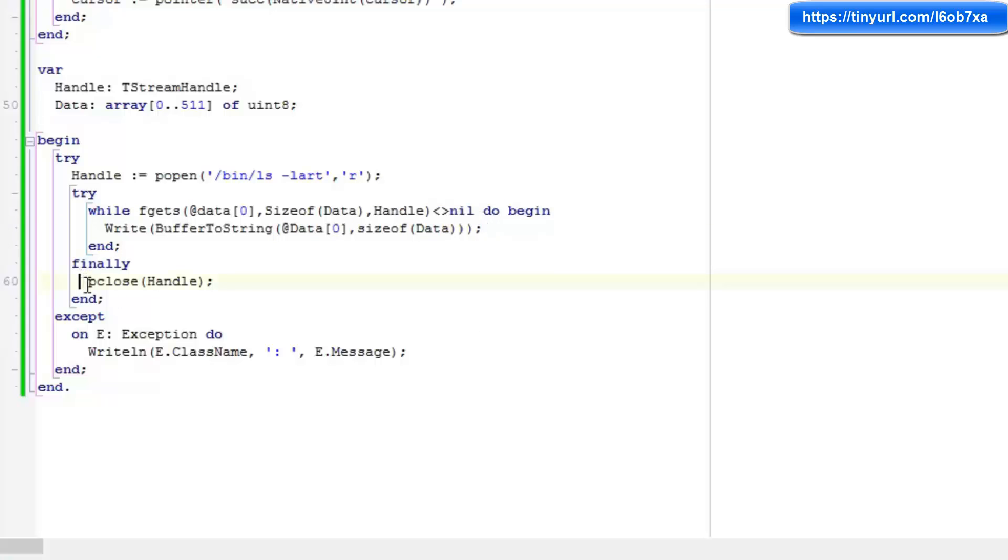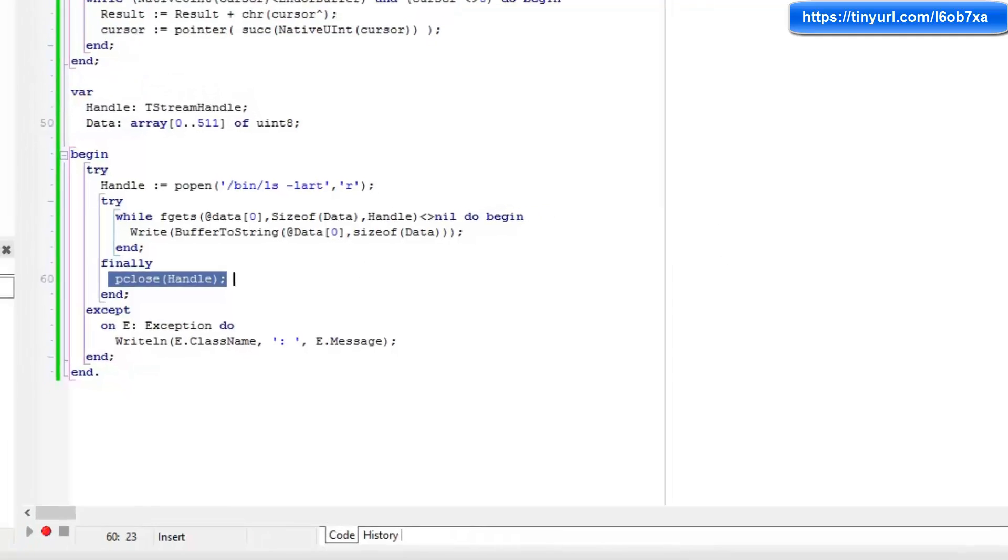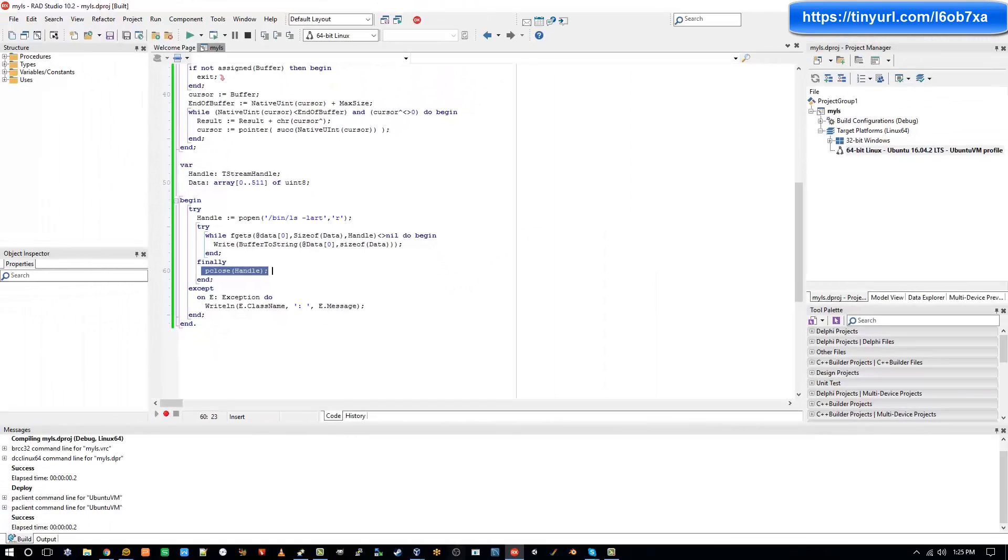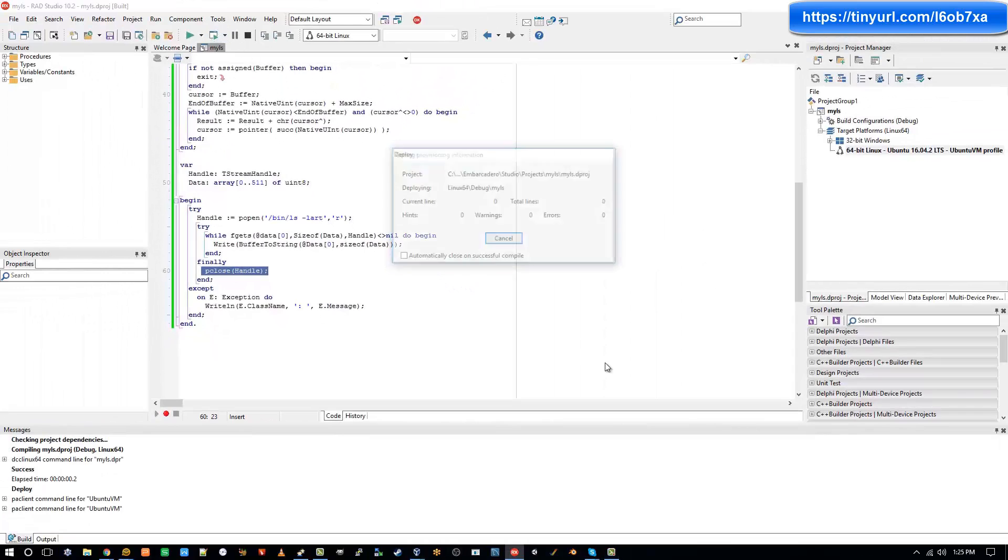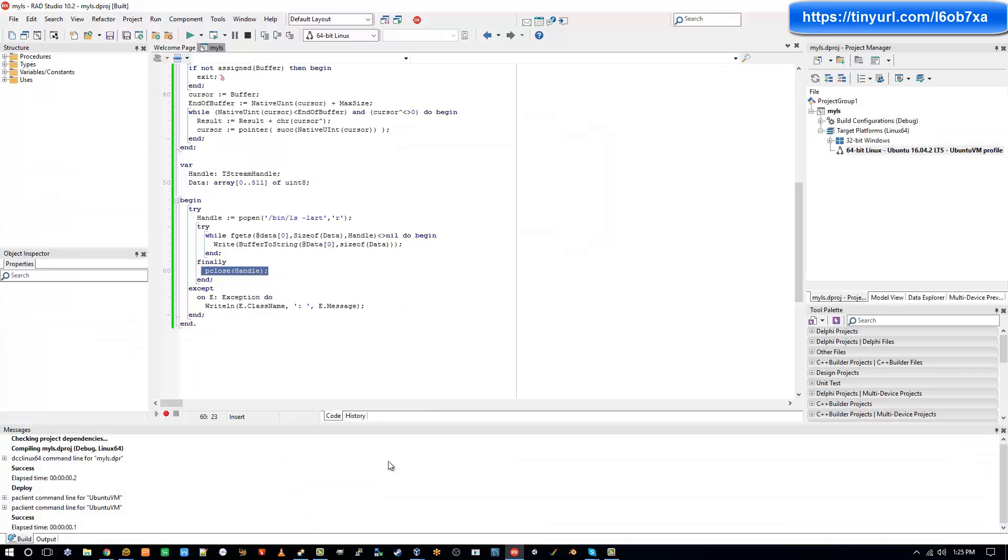And then finally, I'm calling pclose to close the pipe once we're done with it. So let's go ahead and run this application. Okay. And we didn't see anything because the application started and exited very, very quickly.